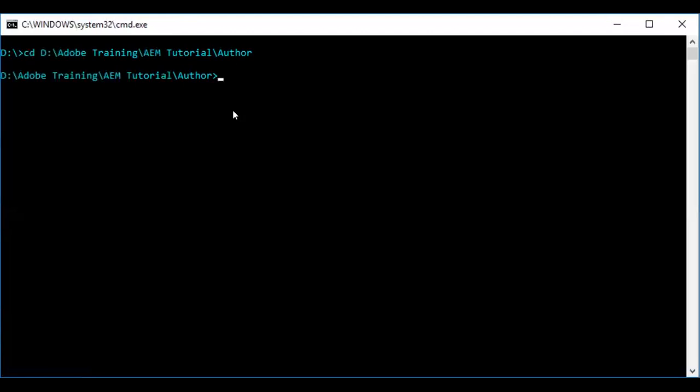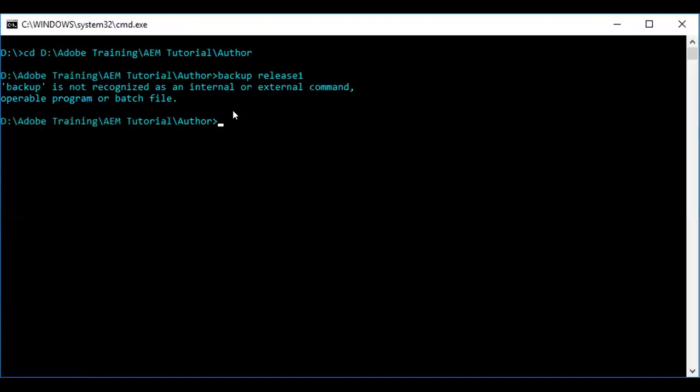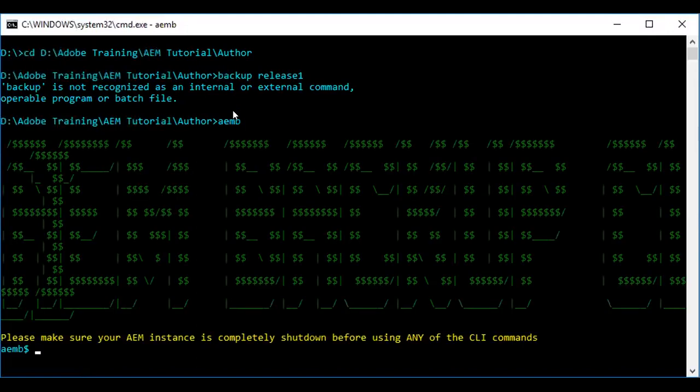To do the backup, first you need to run aemb, then run the backup command.